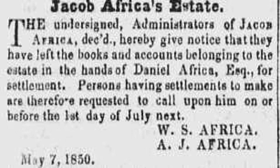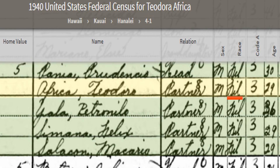Looking at ancestry records, you find an estate for an individual named Jacob Africa in the 1850s. You see there are two individuals with this surname Africa, also indicating Esquire — this person may have been an attorney or may have been of some sort of nobility. Additionally, here you have another individual, Teodora Africa, identified as being Filipino. You also see across — you see race and you see Filipino for this individual.